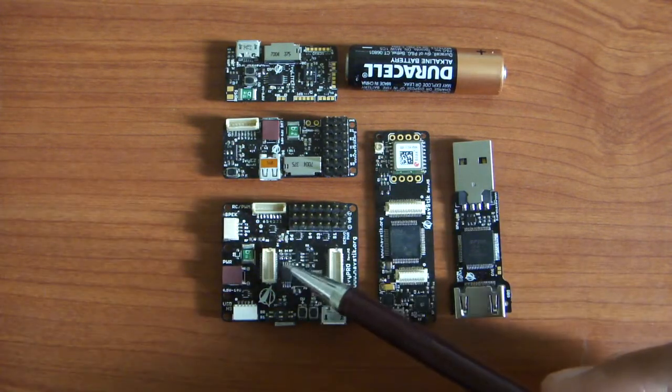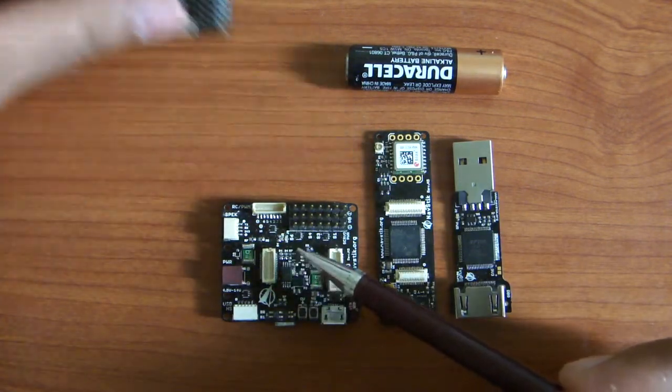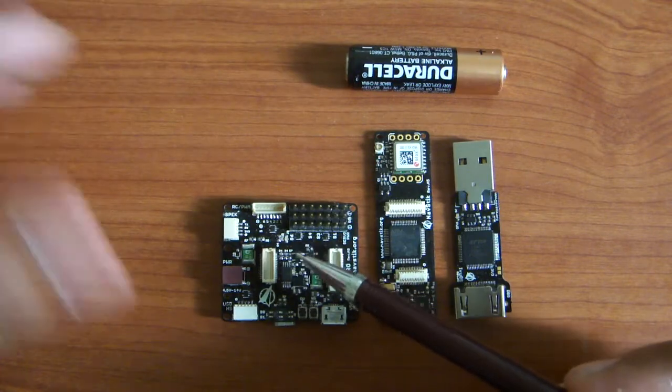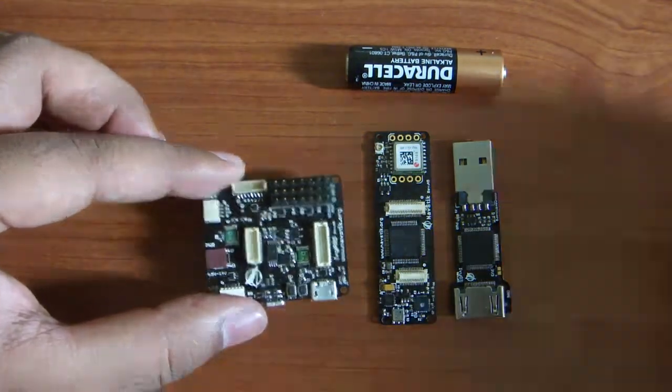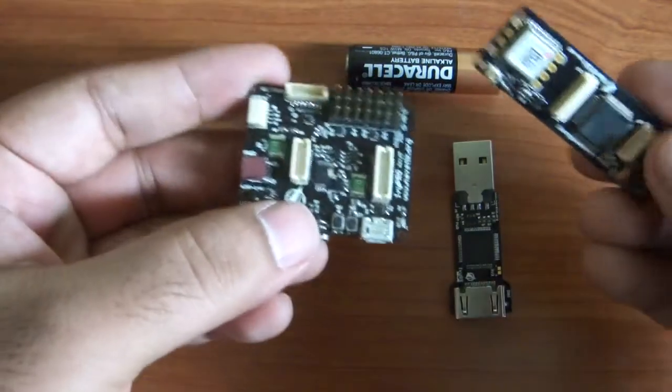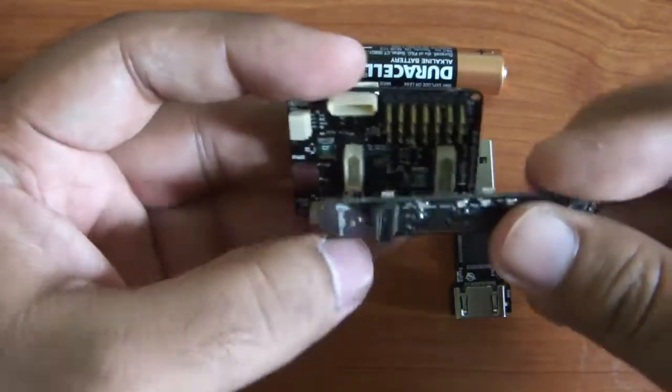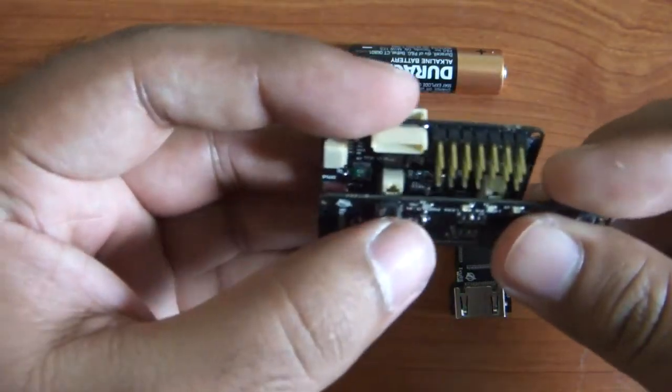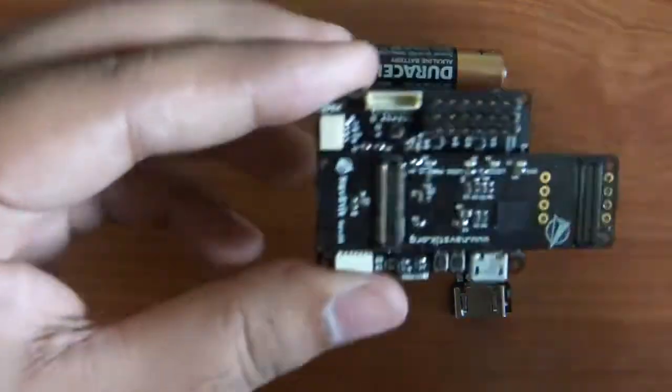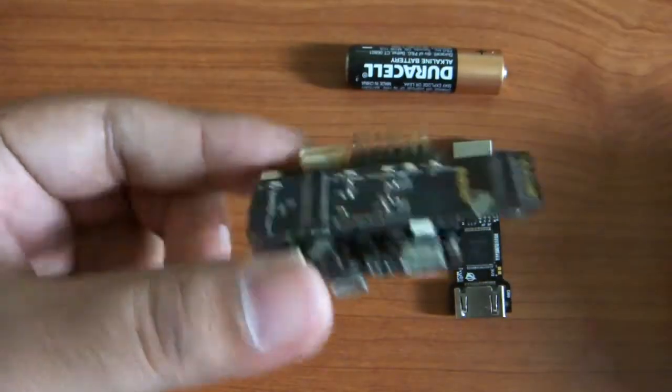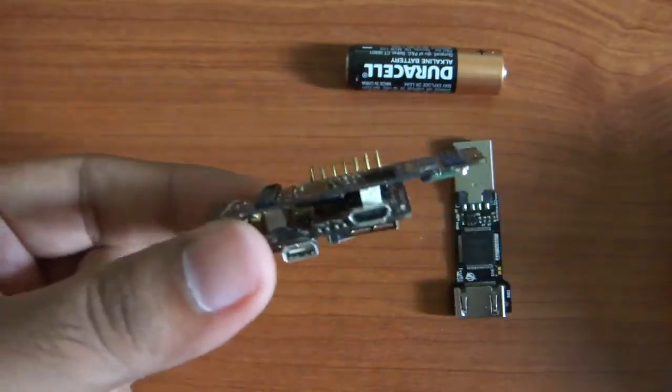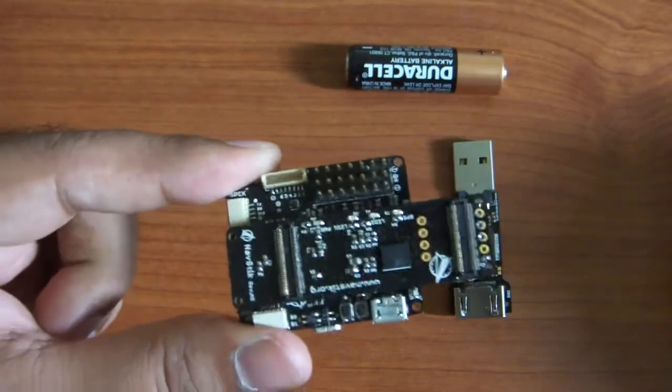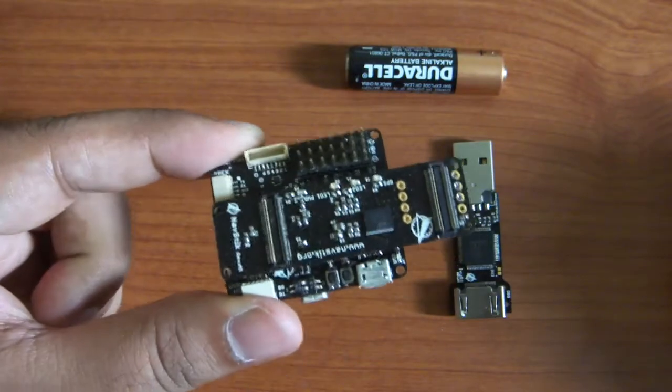So this IV Pro board, for example if you select this board, let's keep these two out. If you select this board, NavStick will just snap fit on top of this board. So this is it. So this NavStick is connected to IV Pro now. This is your complete system which will go on your vehicle.